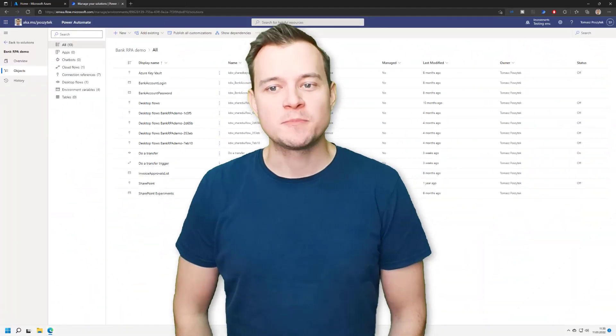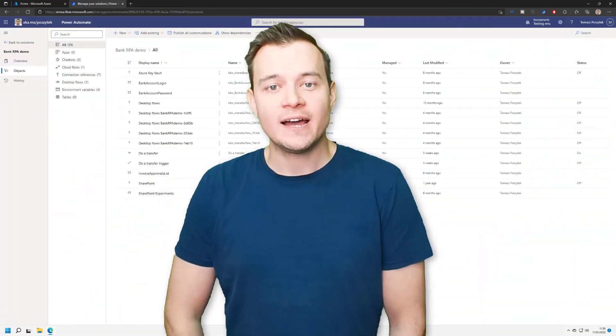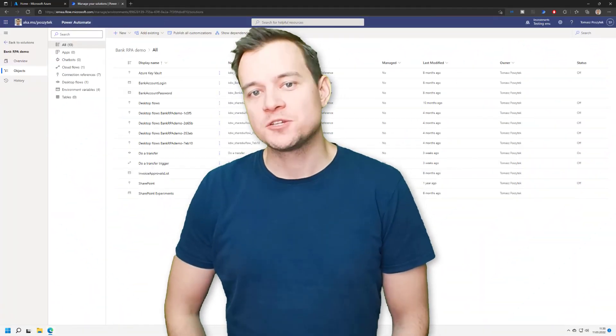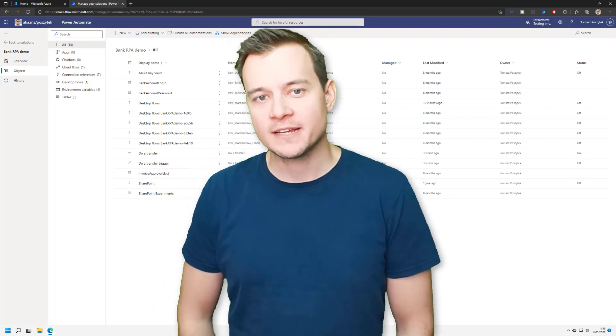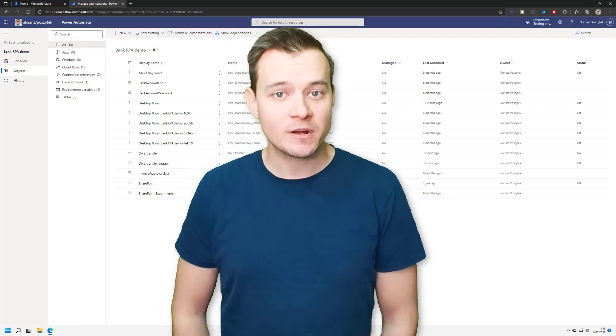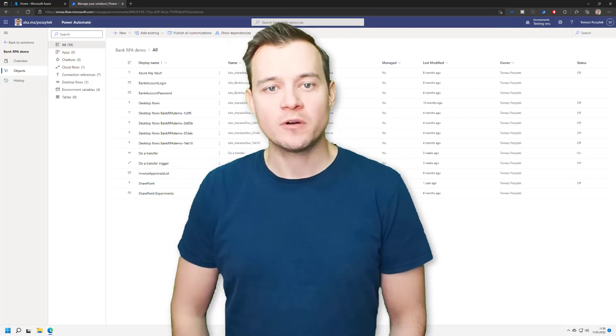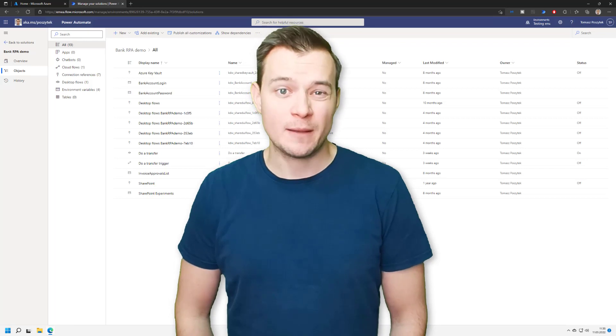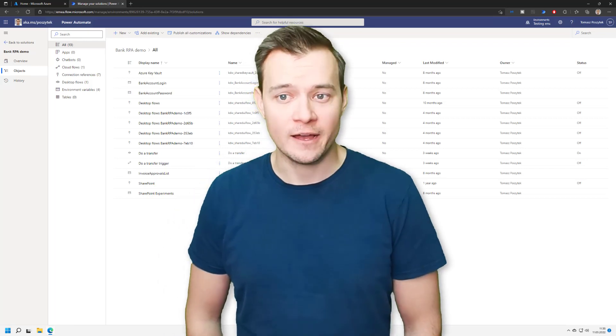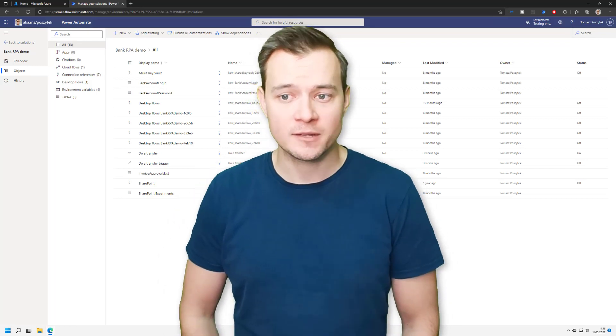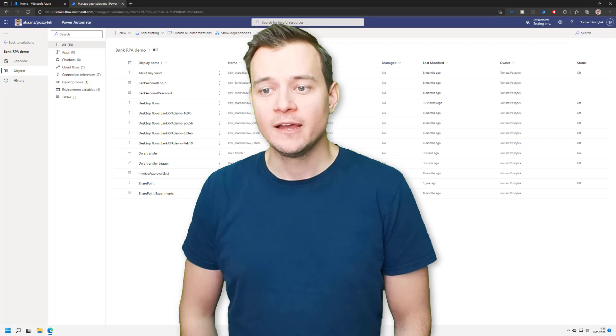Hey, my name is Tomasz Posztek. Today I would like to showcase one feature that has just recently arrived at my tenant. I know it's been rolling out for a couple of moments already on other tenants, but it just recently arrived in mine.